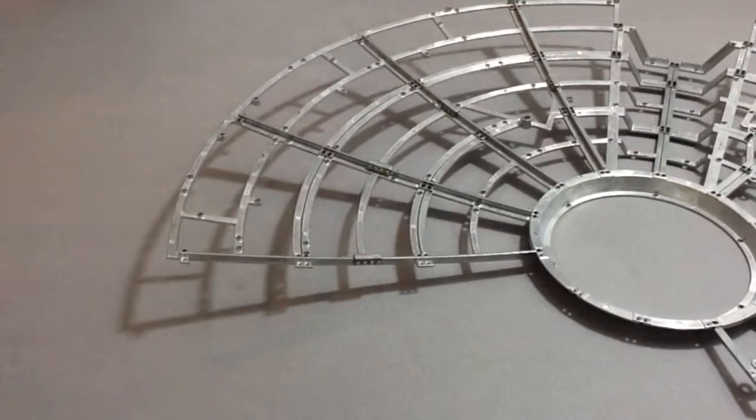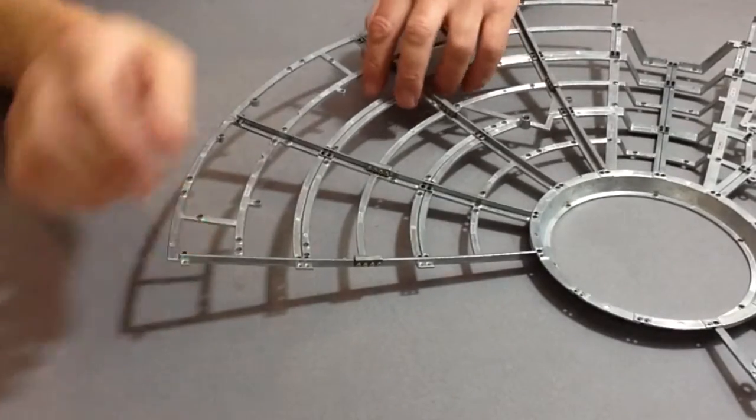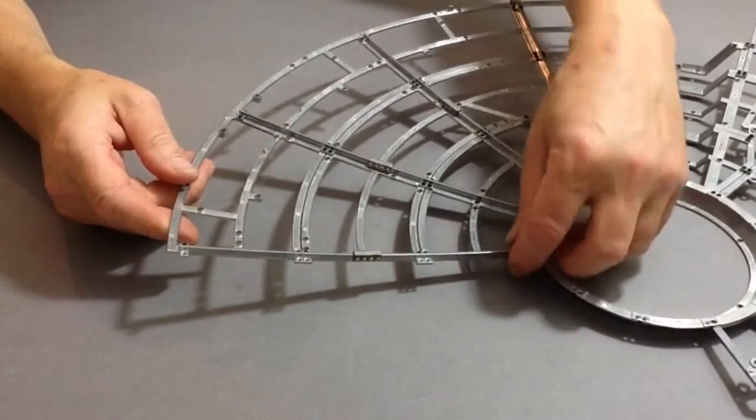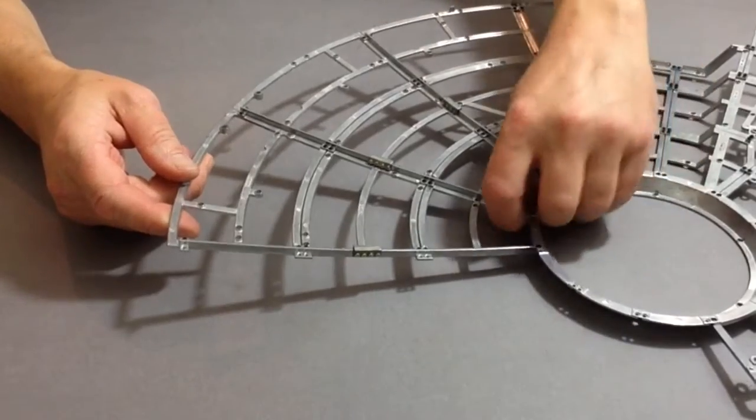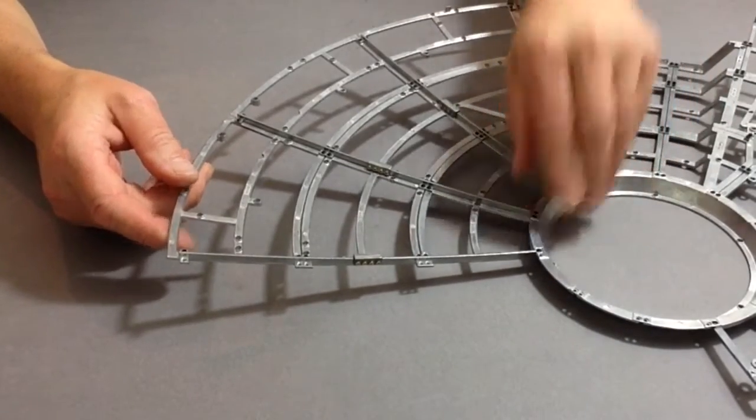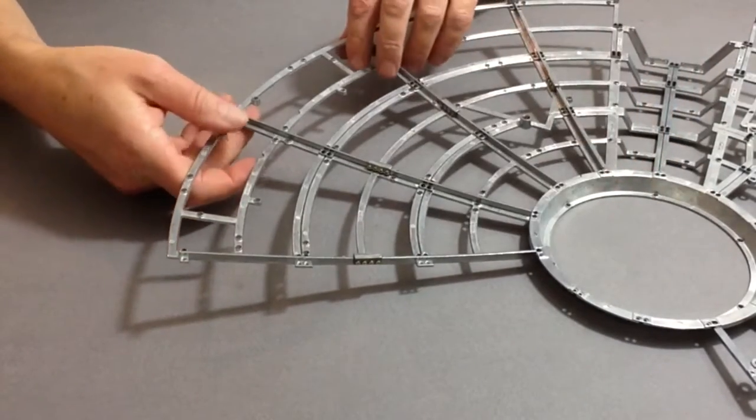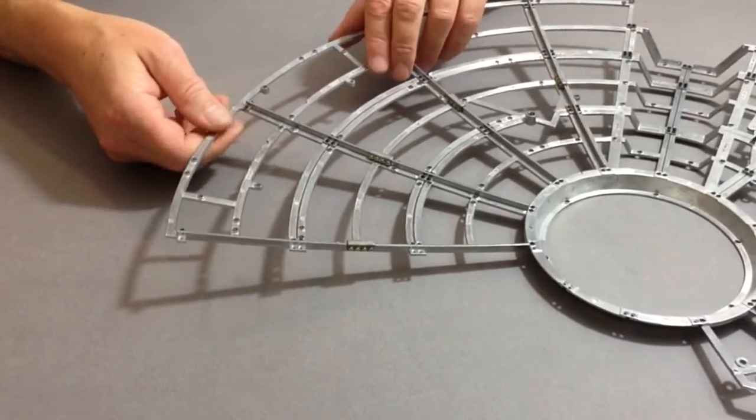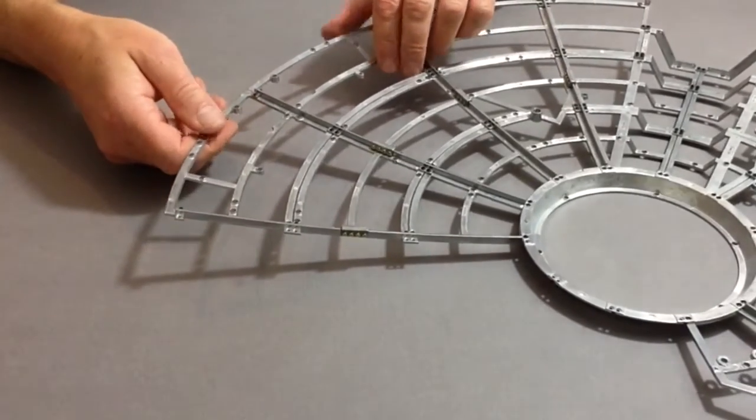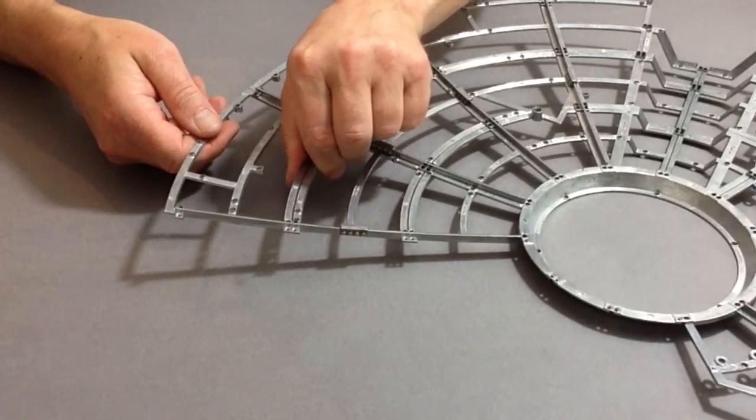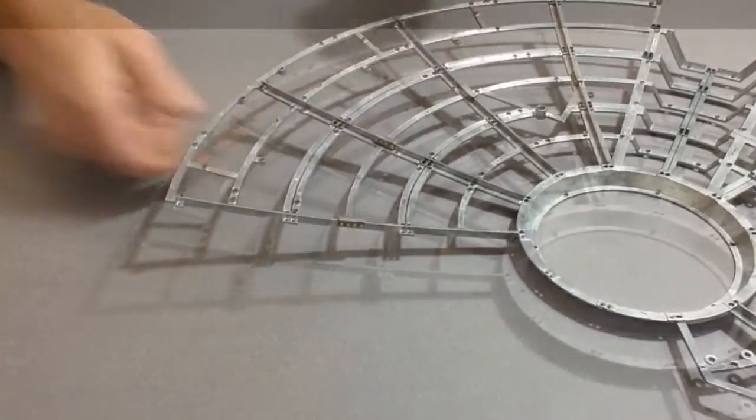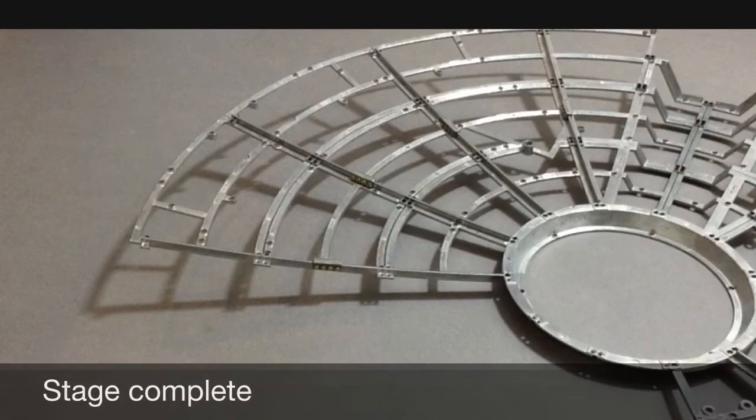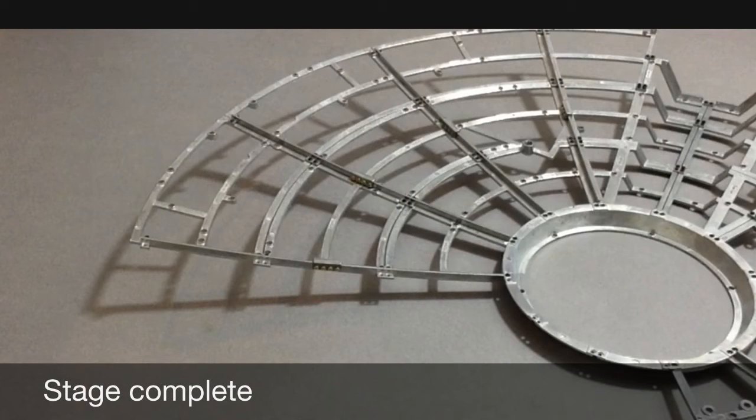Now as you can see that's all now nicely fixed to the rest of the bottom assembly and that completes this stage. Thank you.